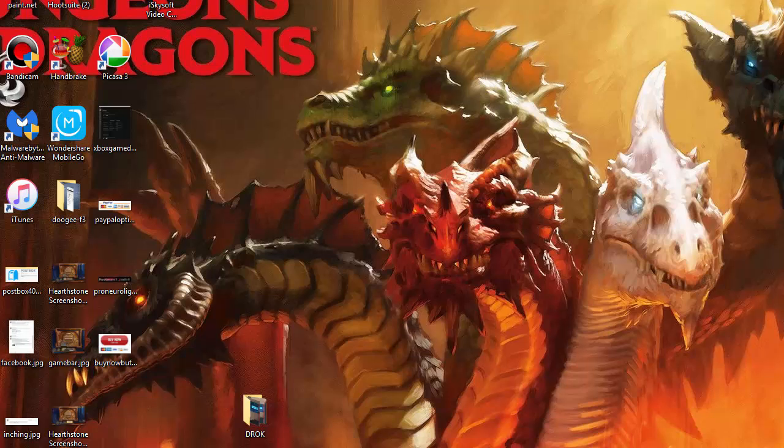This is Justin Gimino from DragonBlogger.com and I'm here to show you how to get your recent places or your recent folders back to your explorer bar in Windows 10.